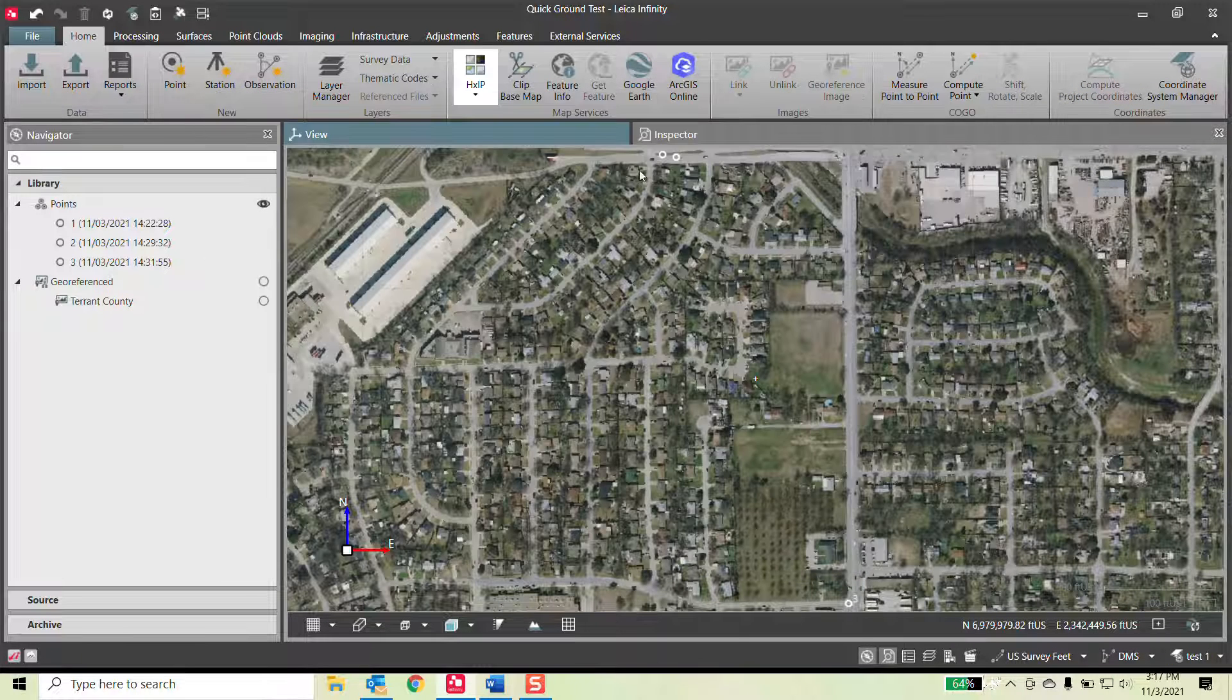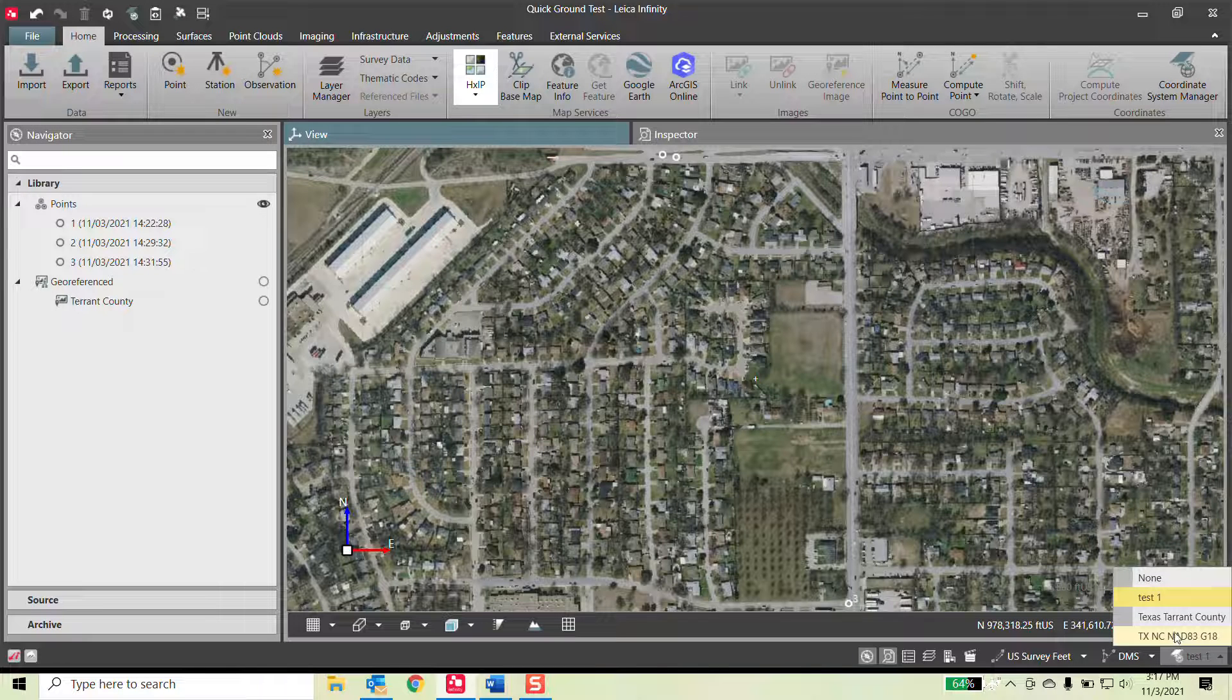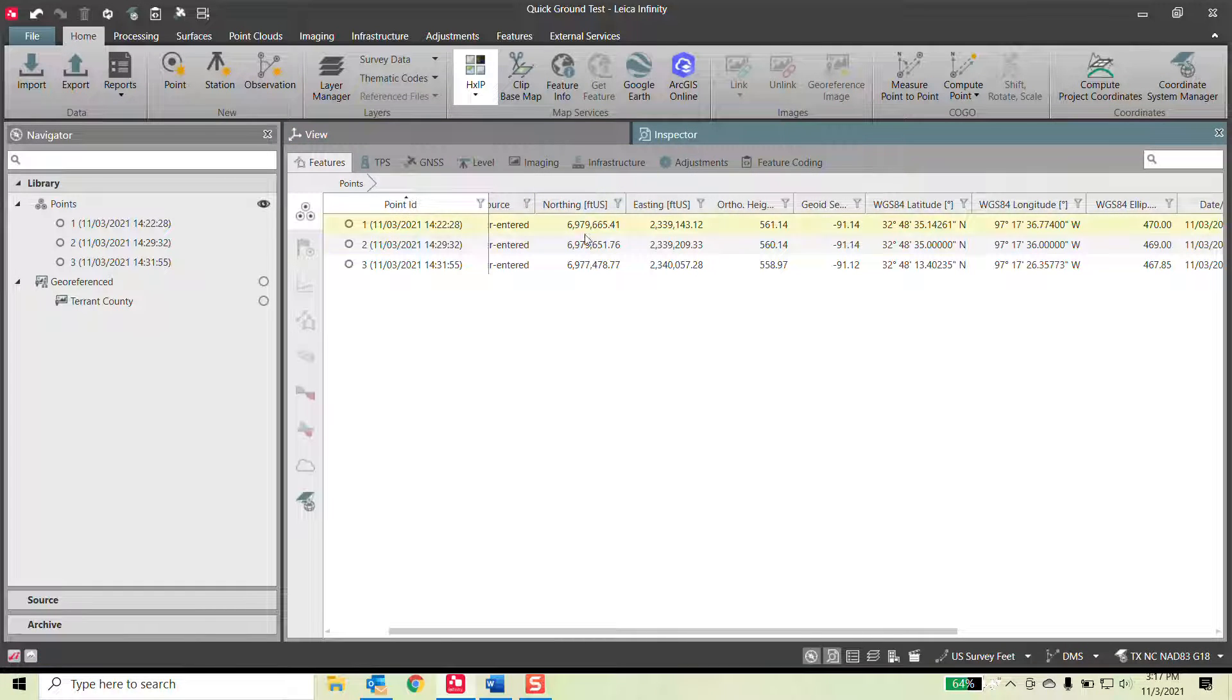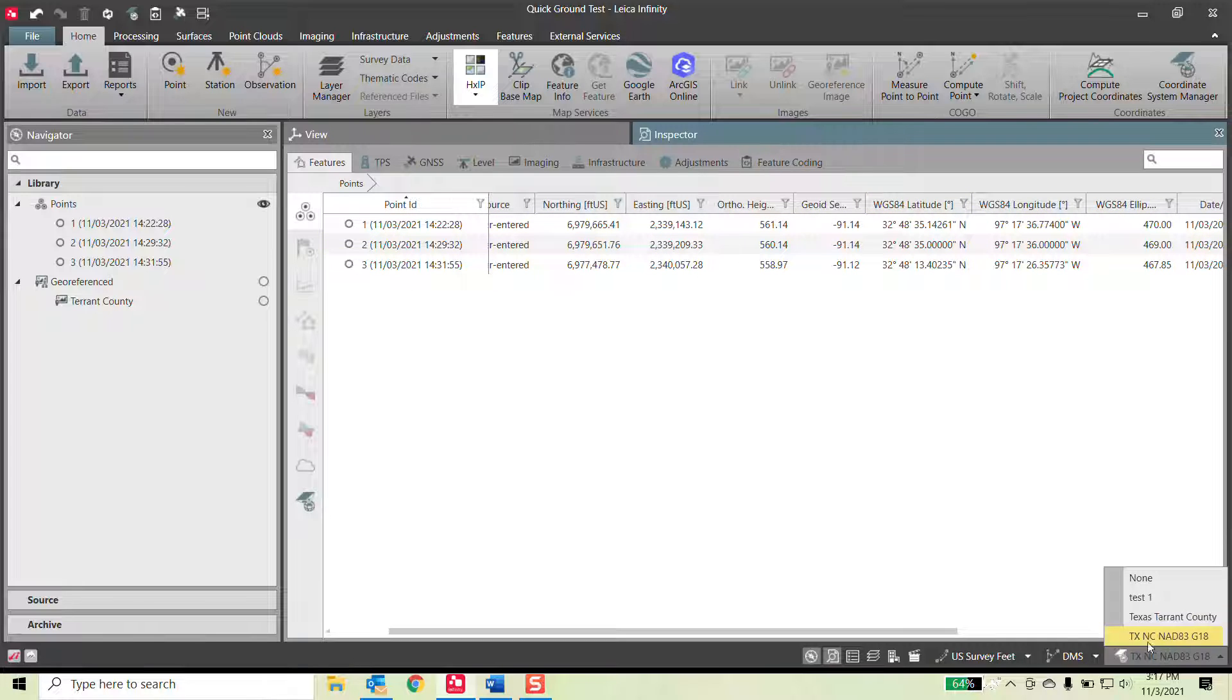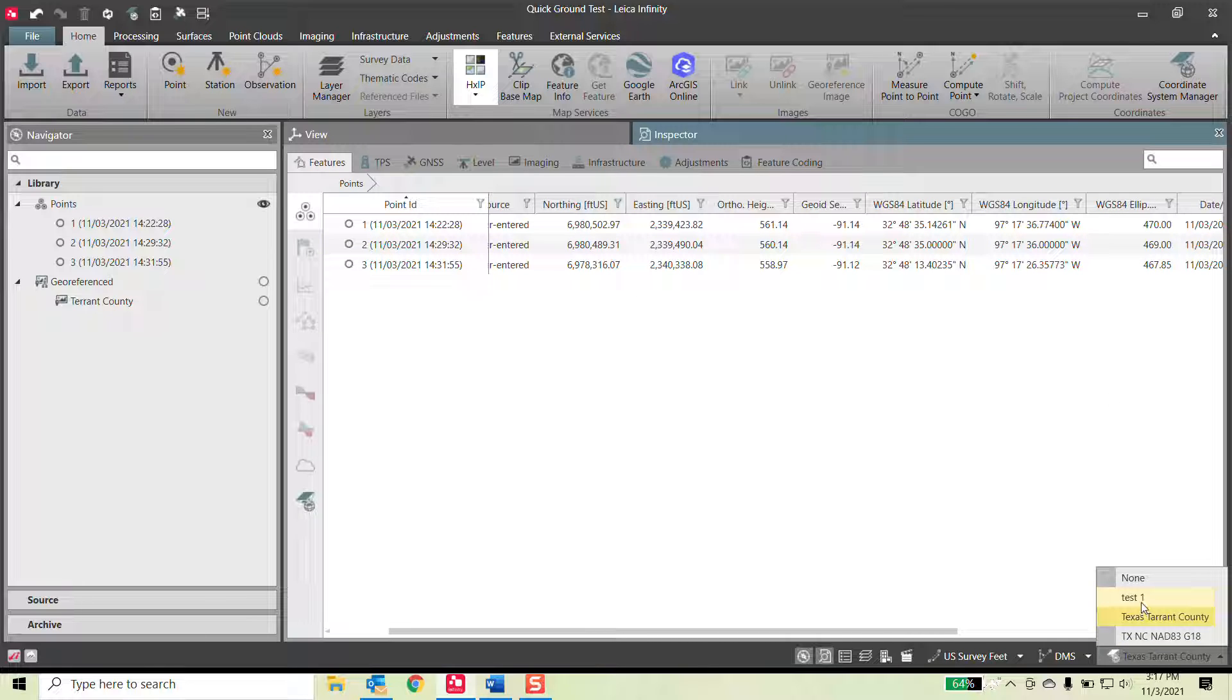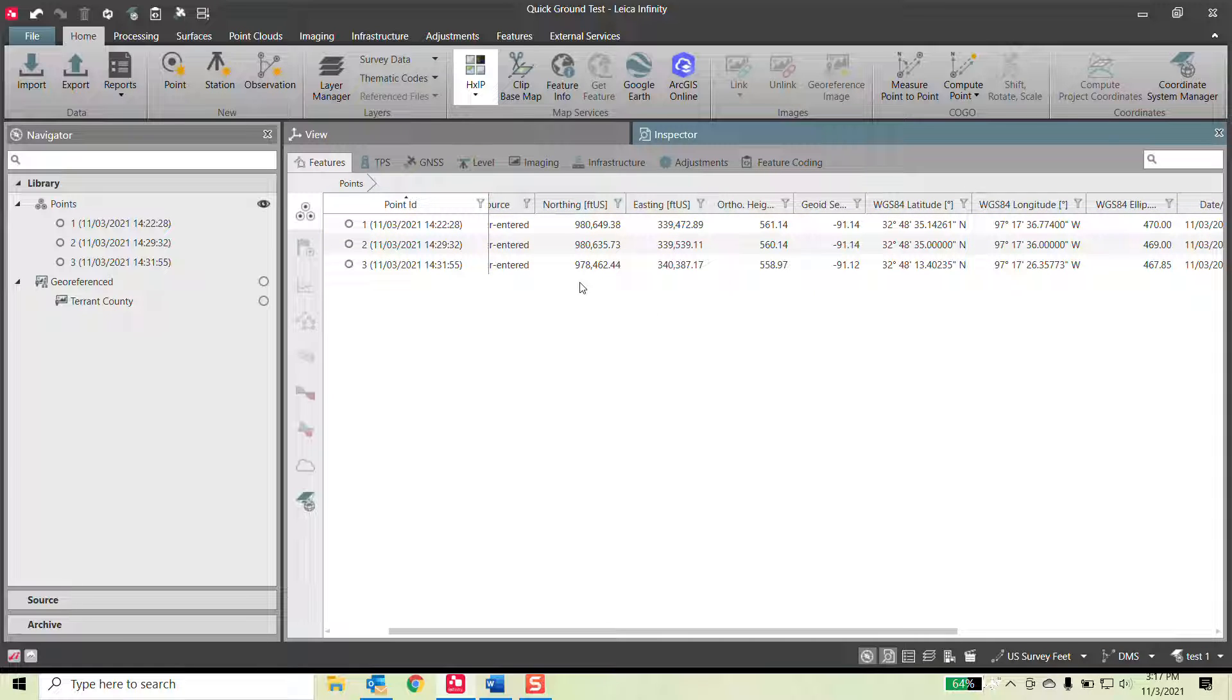I'm going to switch back to Texas North Central. Go to my inspector. There's my northings and eastings. I can then switch it to Texas Tarrant County. Those are the coordinates for Tarrant County. Or I go to the test one and it's scaled it and it's removed the millions off of it because I told it to.